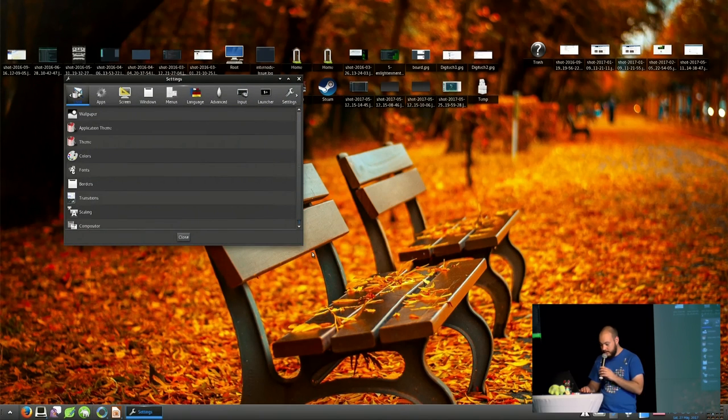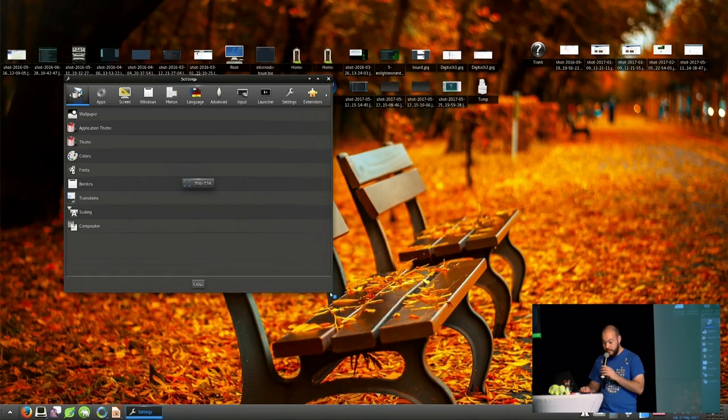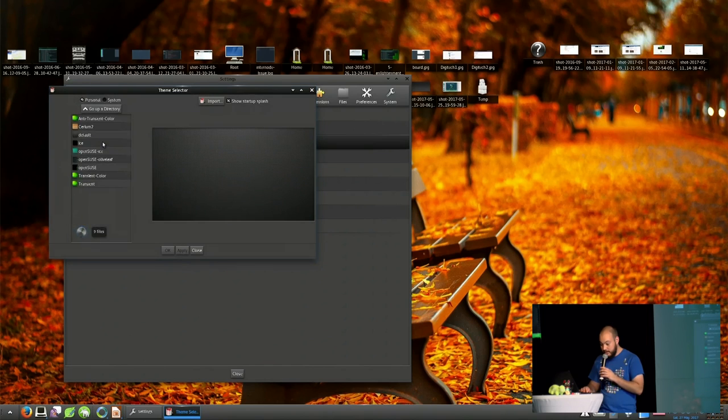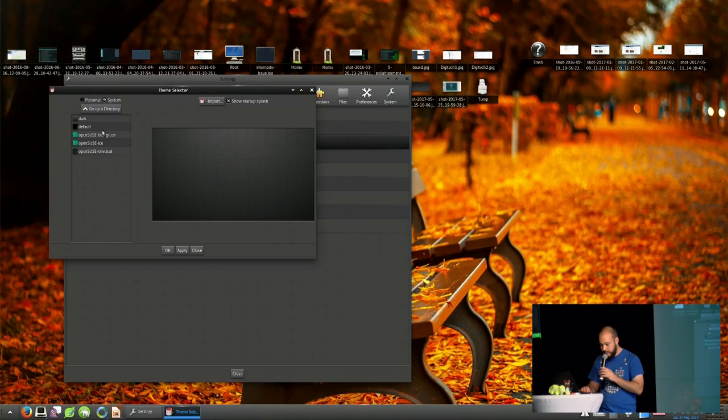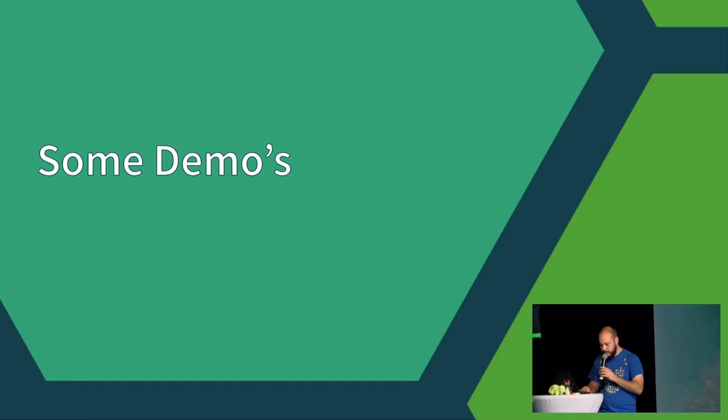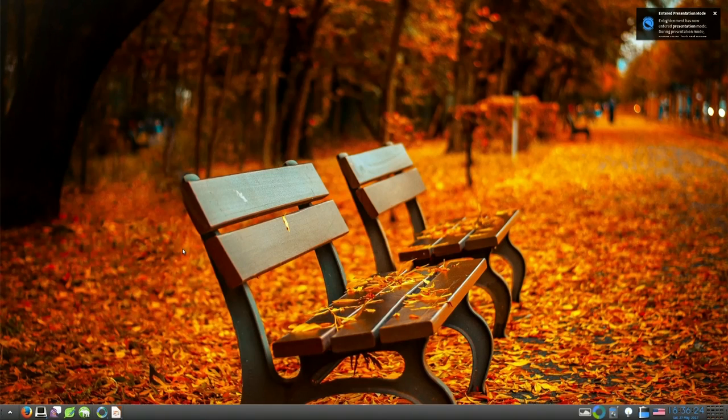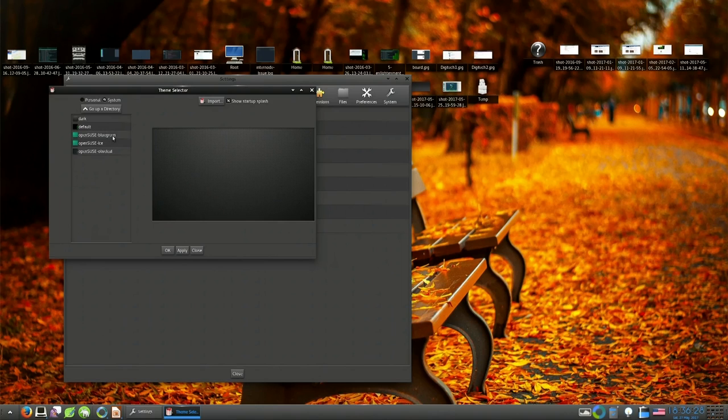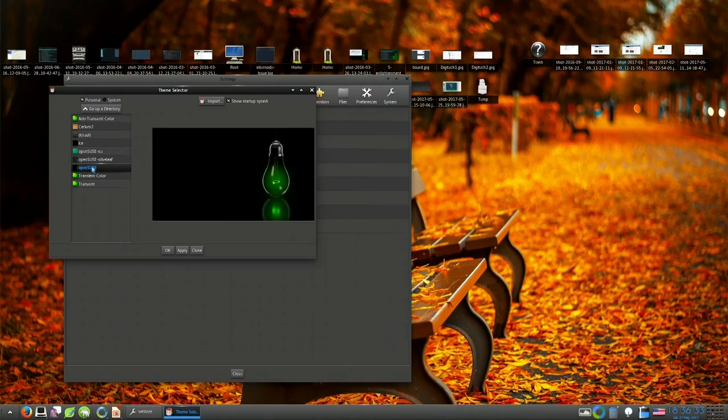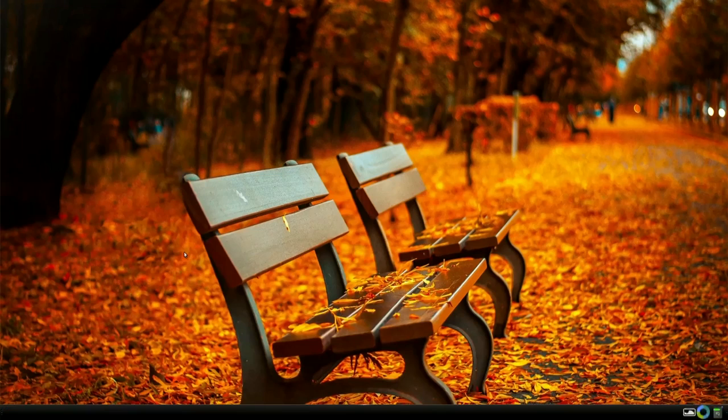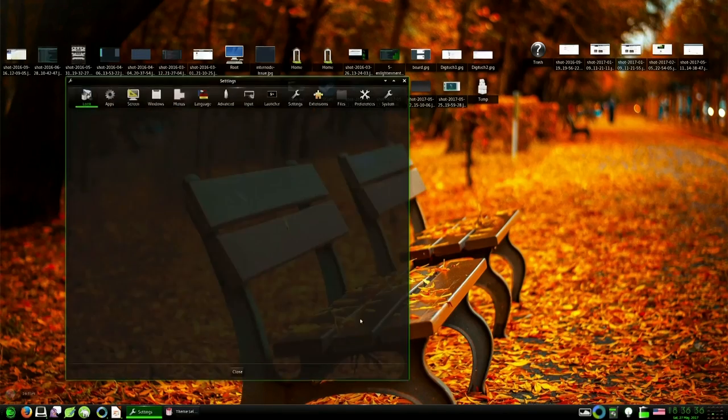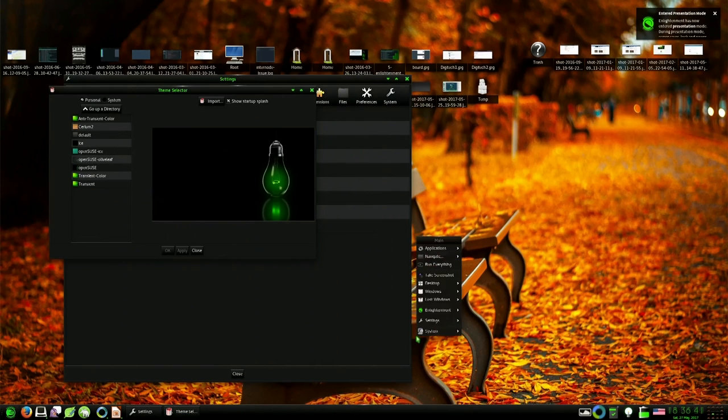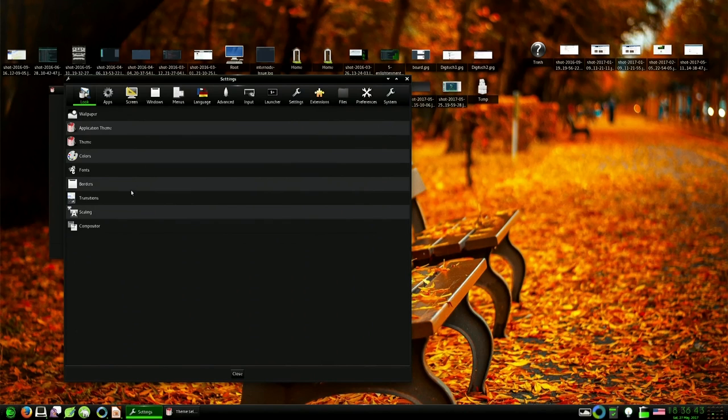But here is Enlightenment. This is the default upstream theme. Don't open the settings because it's nice when you find a bug in the live demo. So Enlightenment has this nice grey look by default. In OpenSUSE we have customized that a bit.